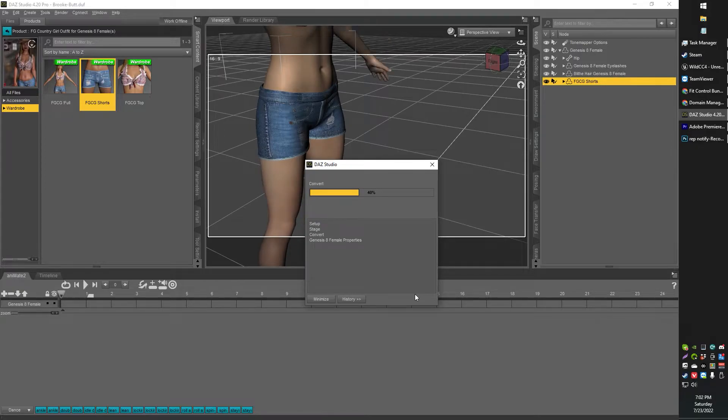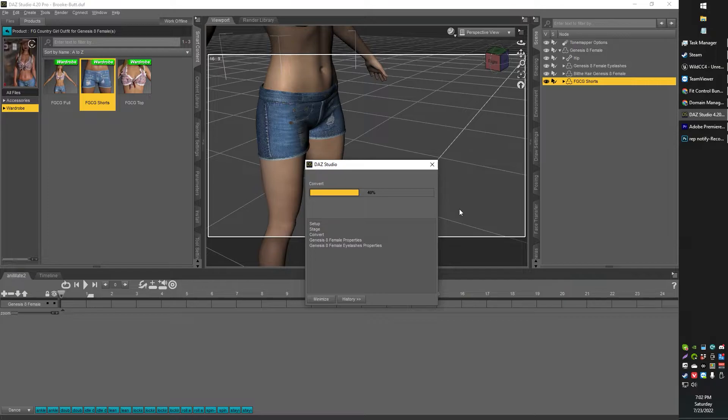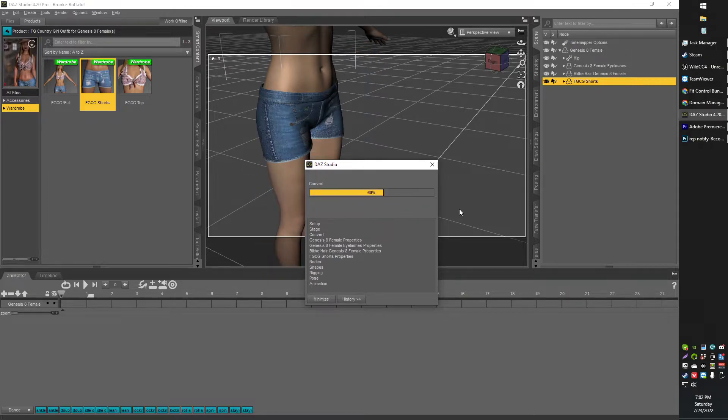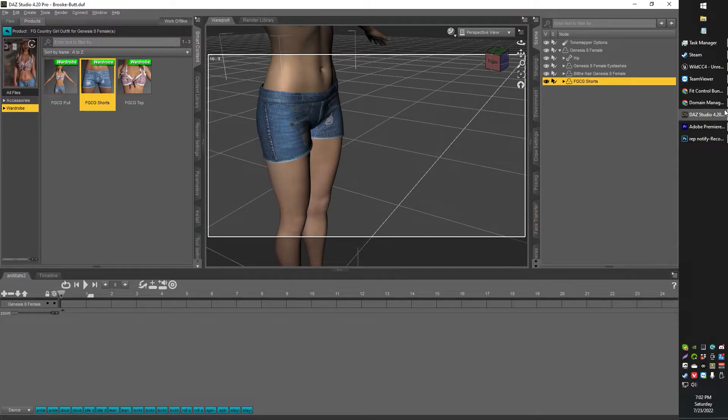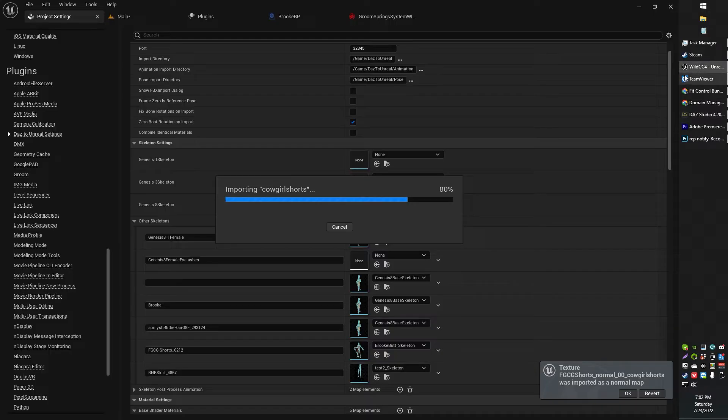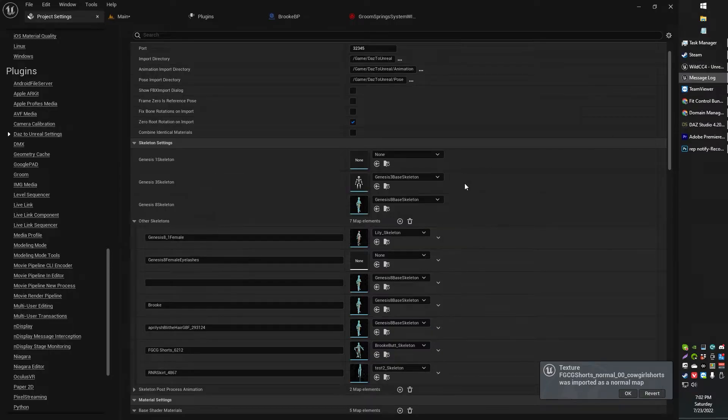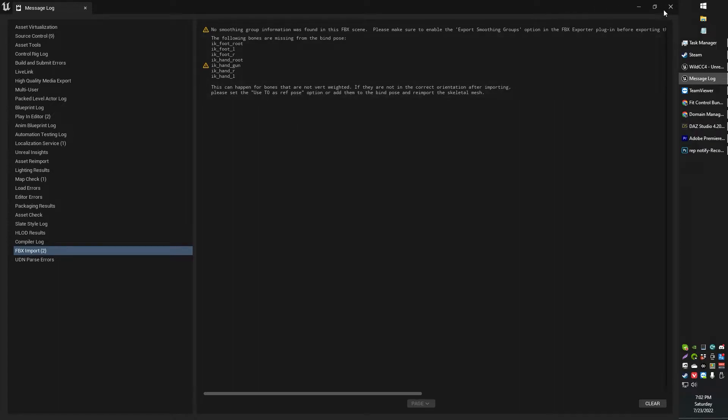I'm going to go ahead and export to Unreal. Now's a good time to take a sip of delicious dark roast coffee or whatever you happen to be sipping on. Alright, now back into Unreal, just going to do this little import thing.